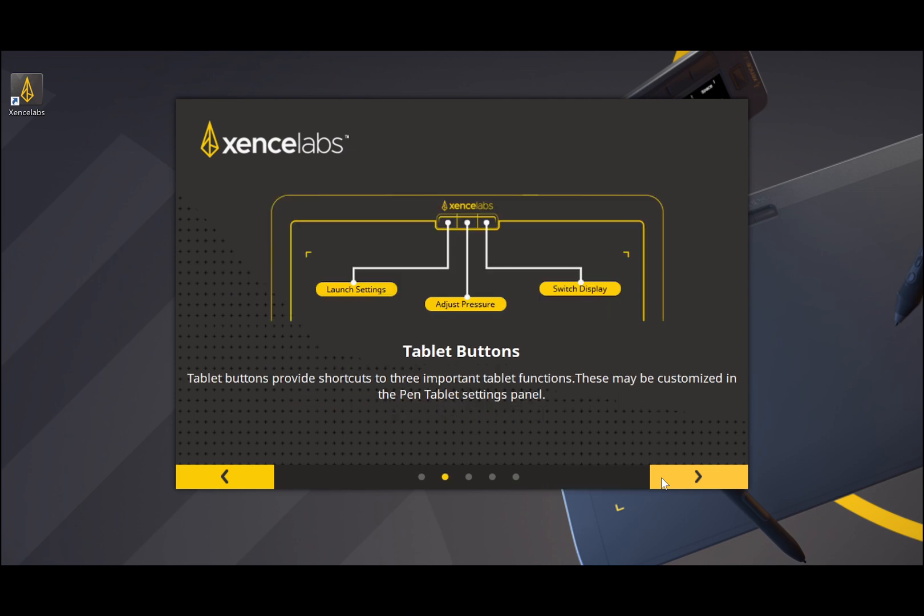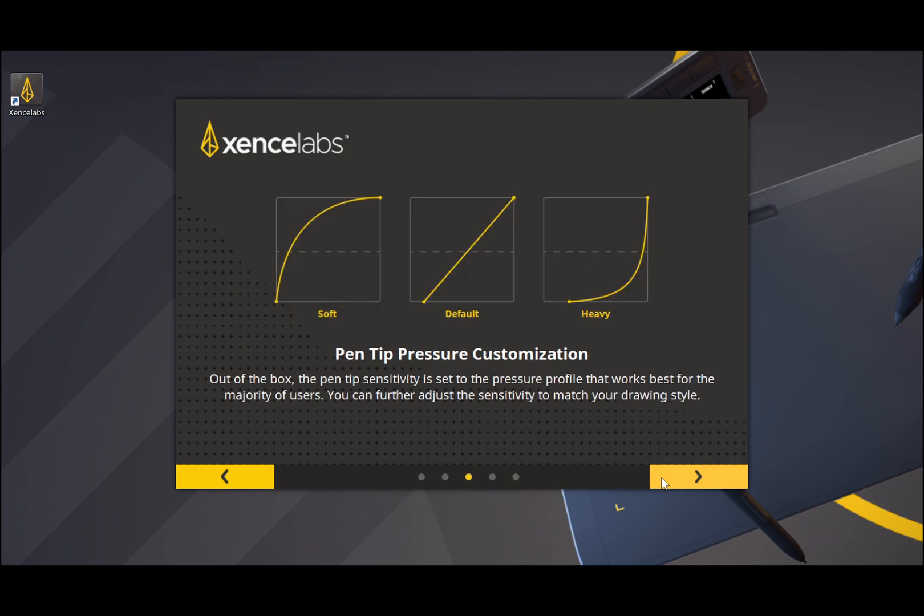This will bring you to the screen showing the functions of the buttons on the tablet. Press the forward button again in the lower right corner to continue to the next page.